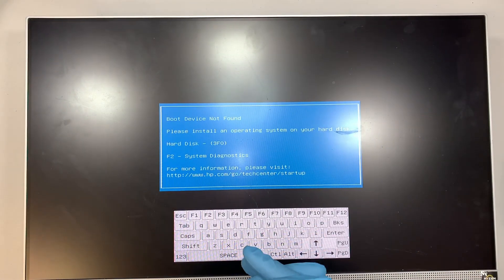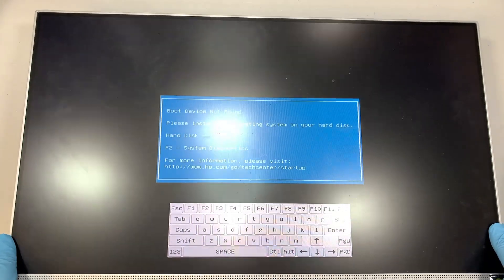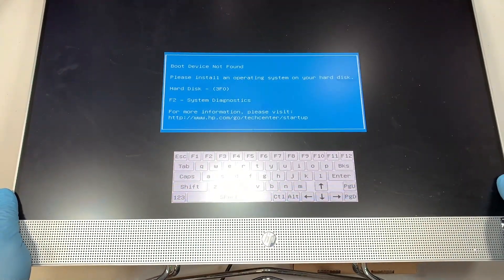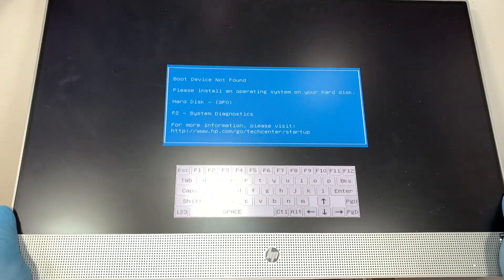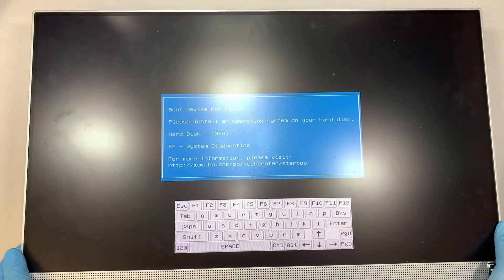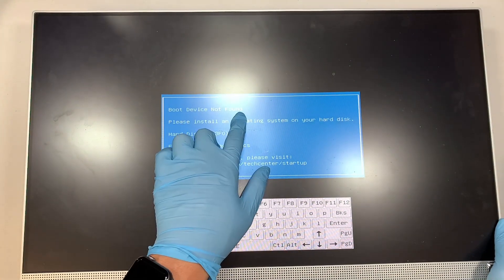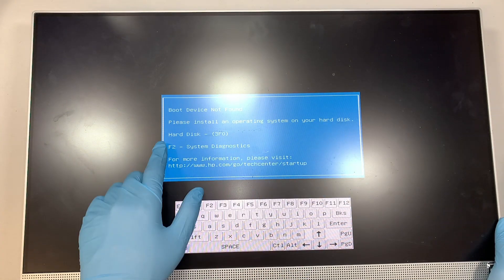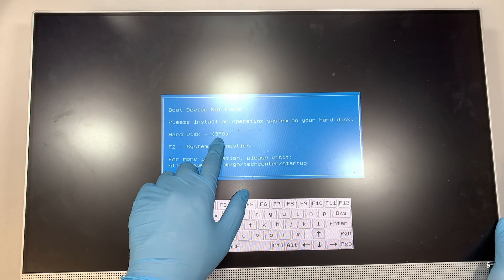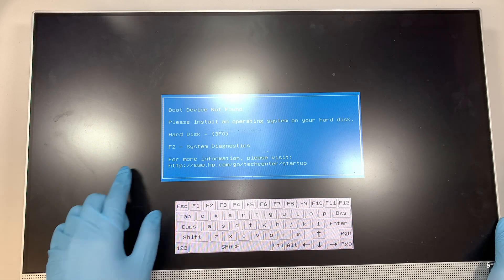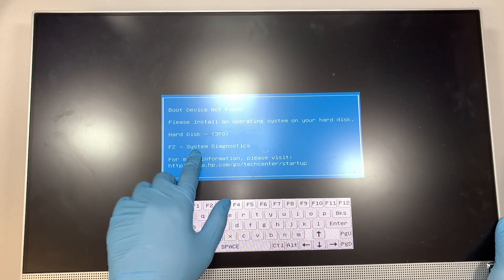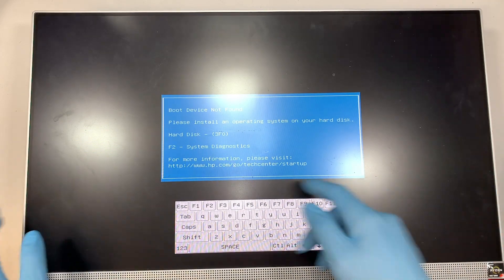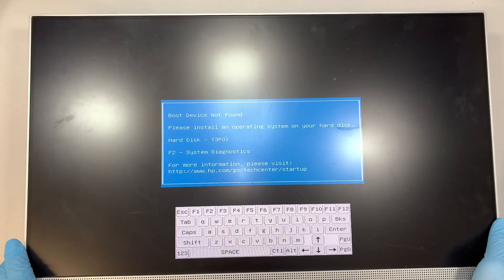As you can see, my HP computer here, the HP All-in-One, is showing a hard disk error message. It says boot device not found, please install an operating system on your hard disk, hard disk error code is 3F0. You can press F2 for system diagnostics or visit the HP website.